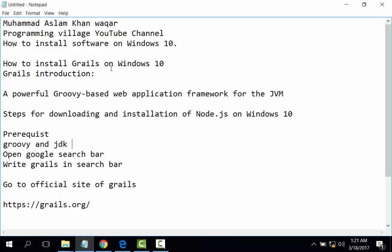How to install software on Windows series. Today's lecture is about how to install Grails on Windows.